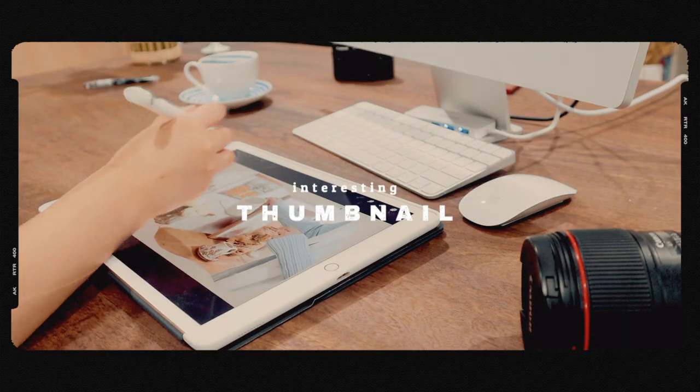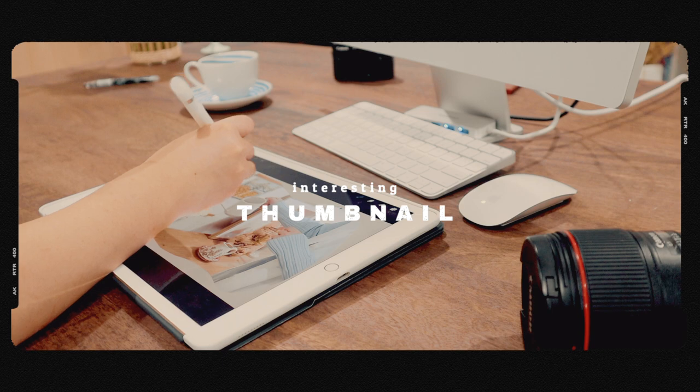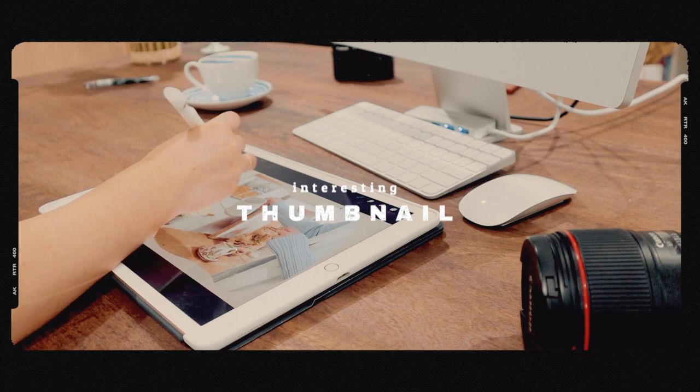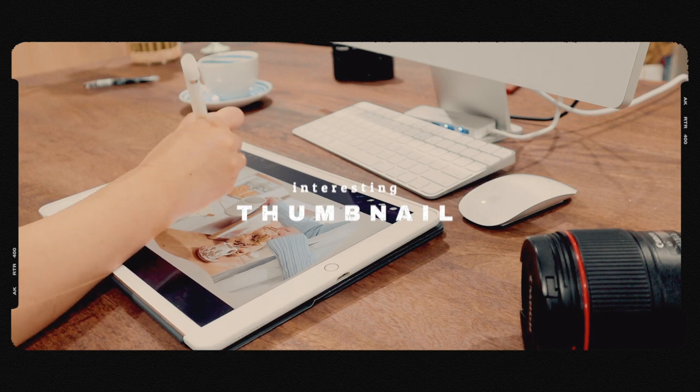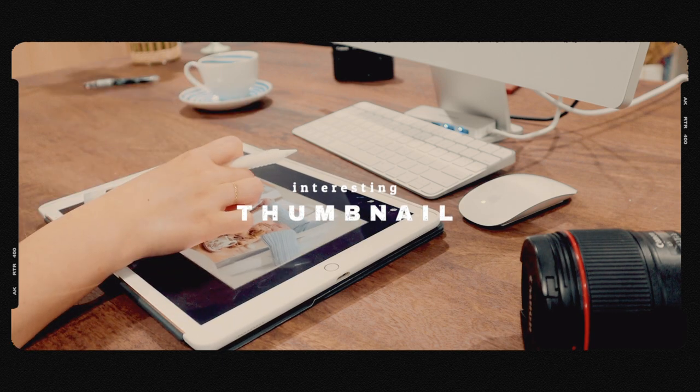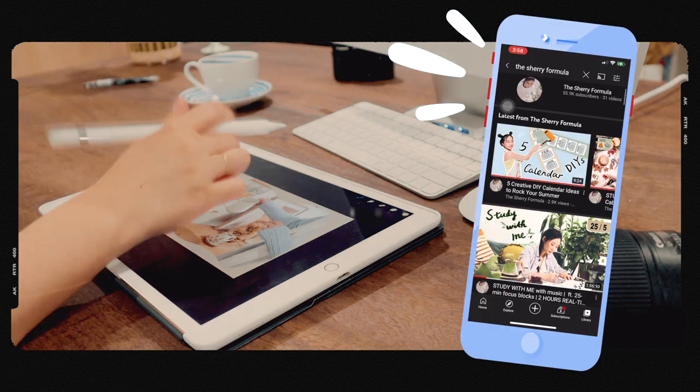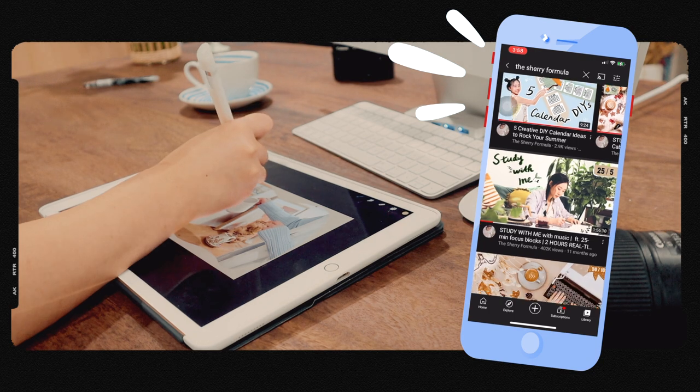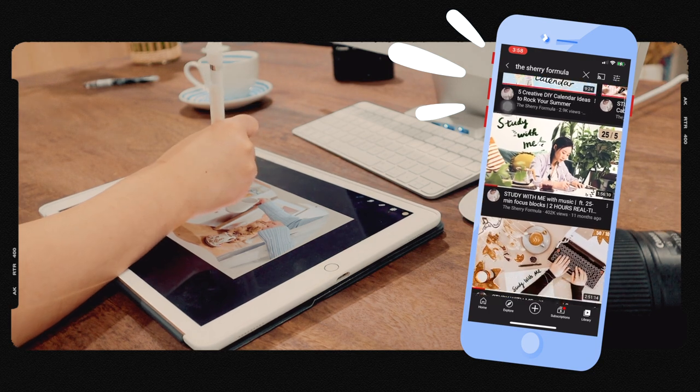In addition to the quality of your actual content, an interesting thumbnail that grabs people's attention is the key to your video's performance.